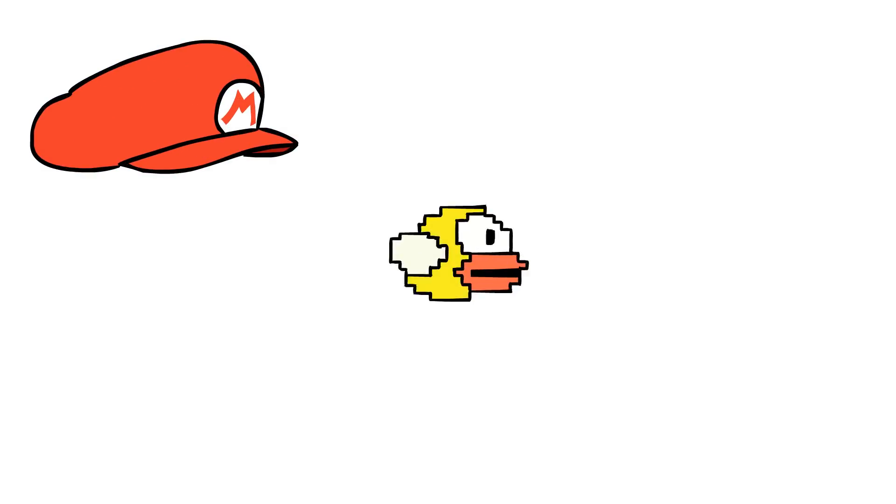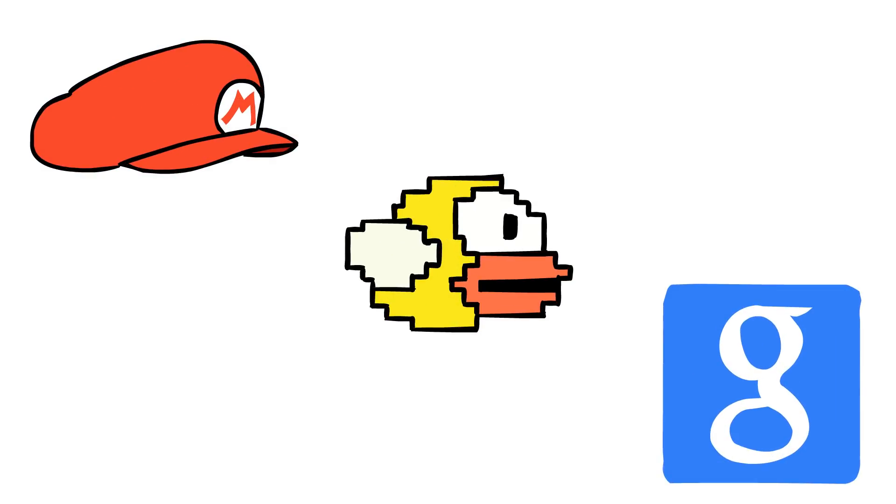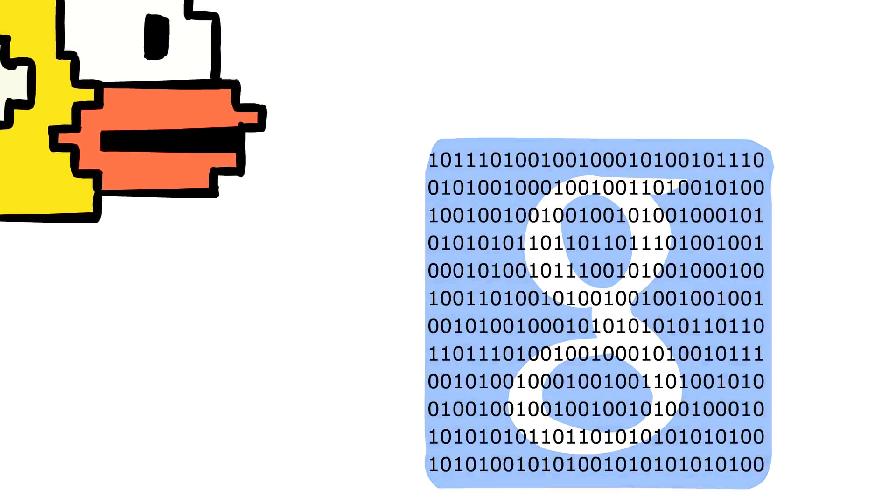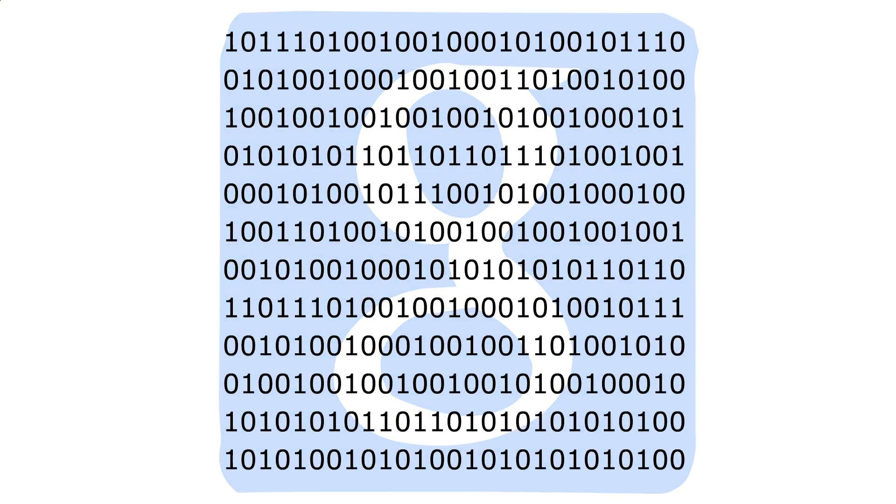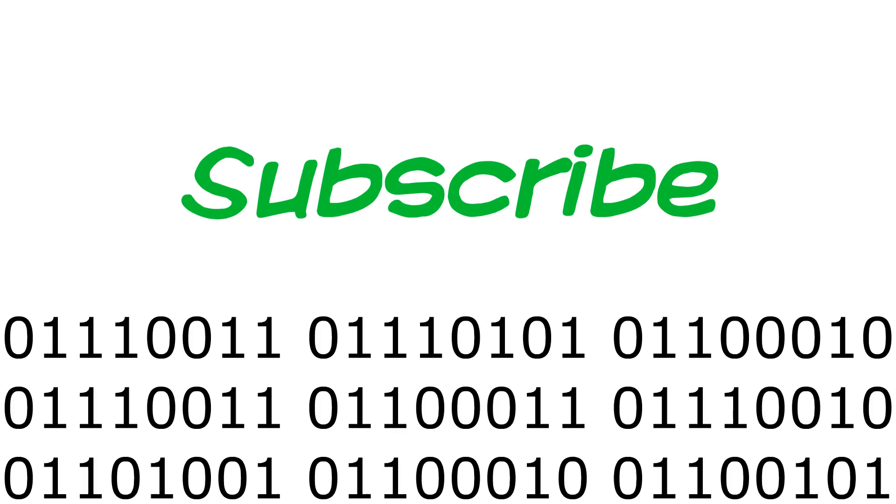All of your favorite games, apps, and websites are made up of binary, because binary can represent anything, from the color red, to a question mark, even to the word subscribe.